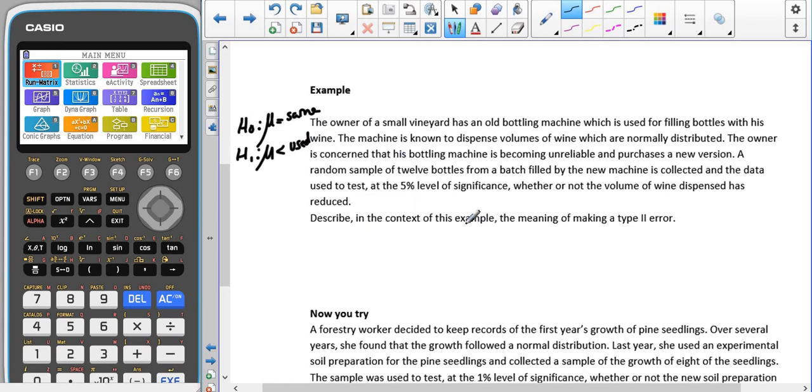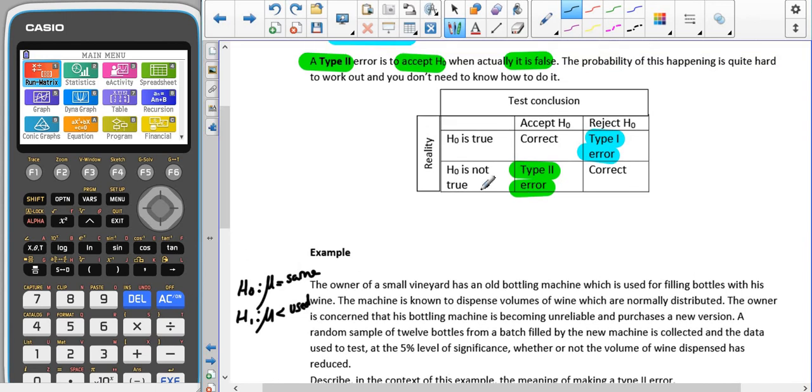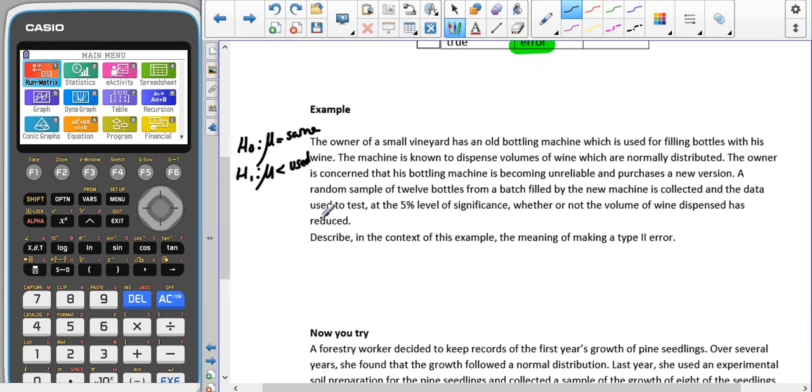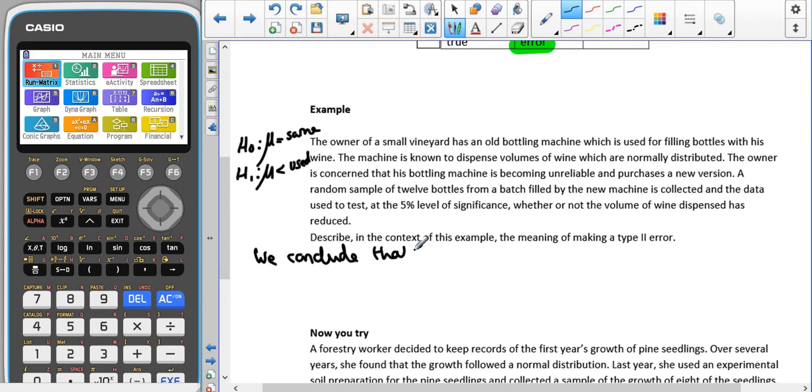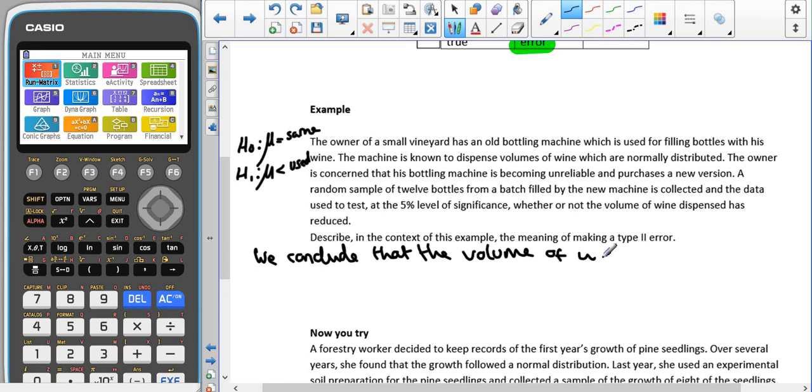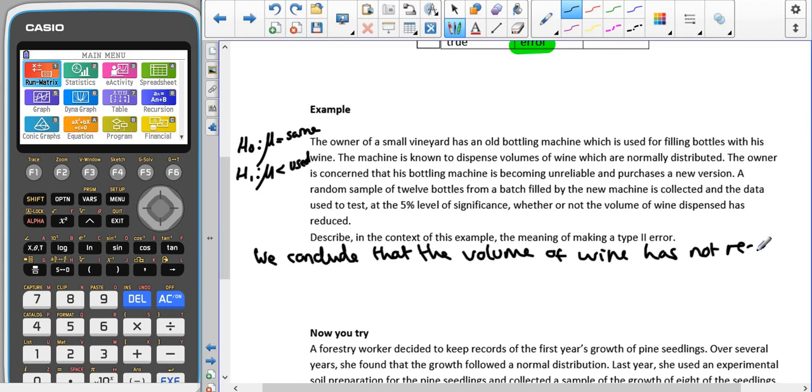Now we're trying to describe in context of the example the meaning of a type 2 error. Remember a type 2 error is where H0 is not true, but we've accepted H0, and we can see that here.